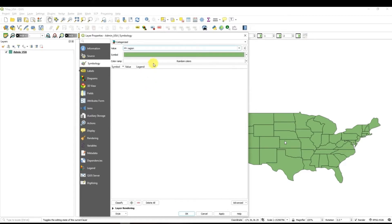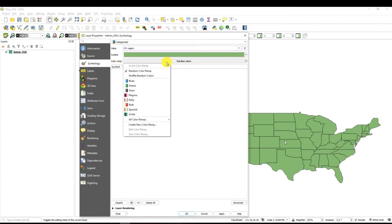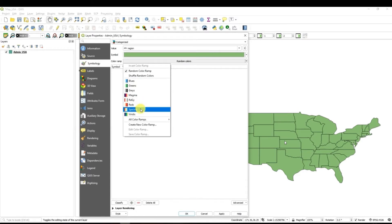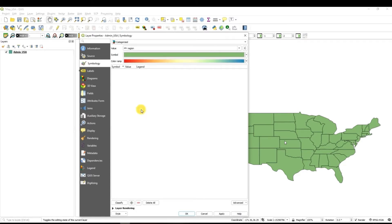Then we need to select a color ramp. So basically how our regions will look like. So there are different options available. You can try different options. If you want you can select spectrum.